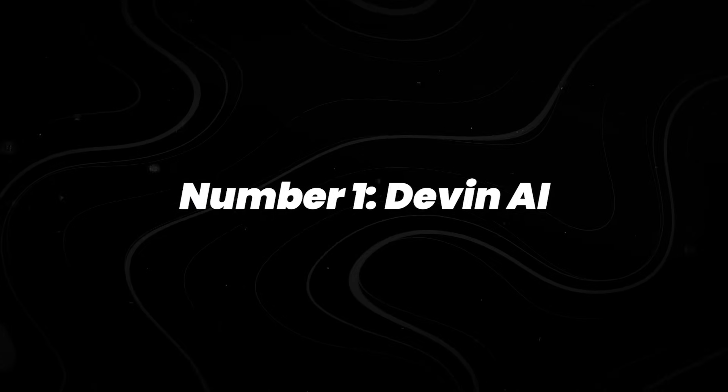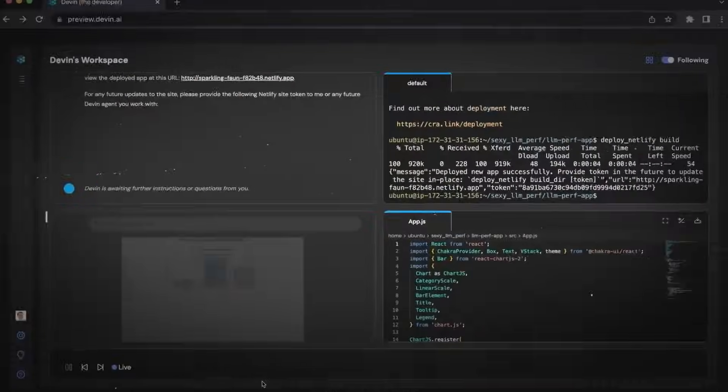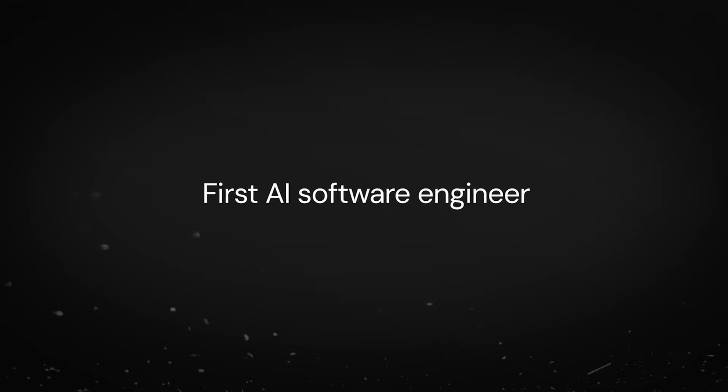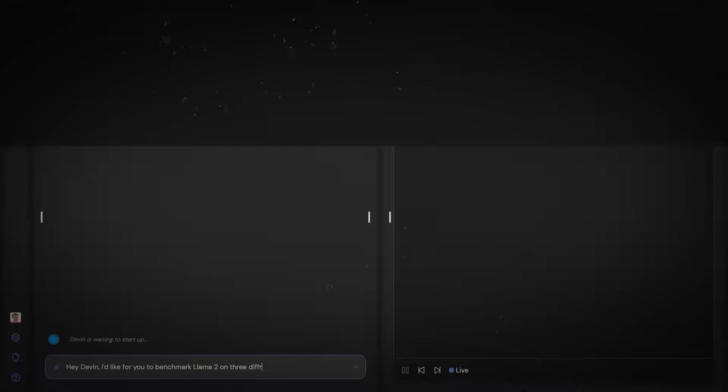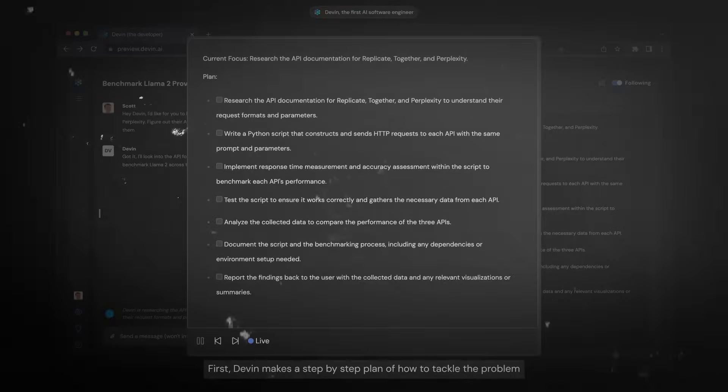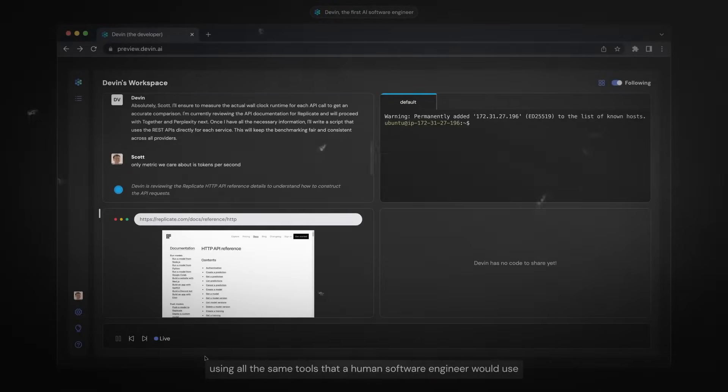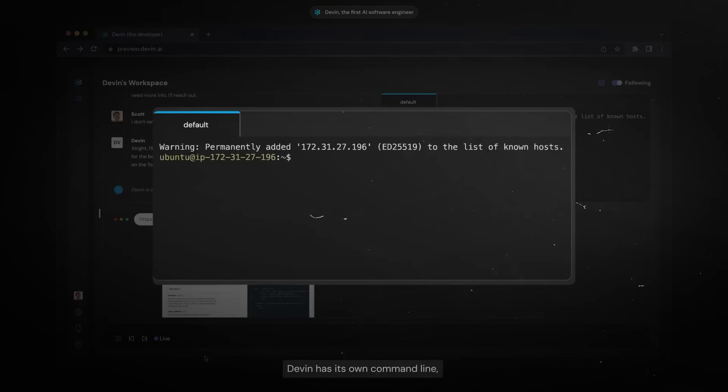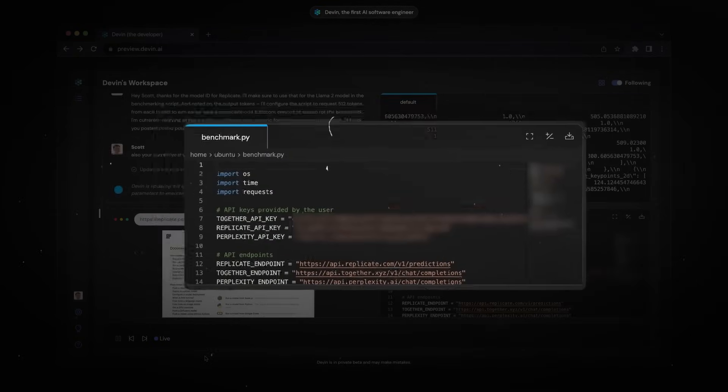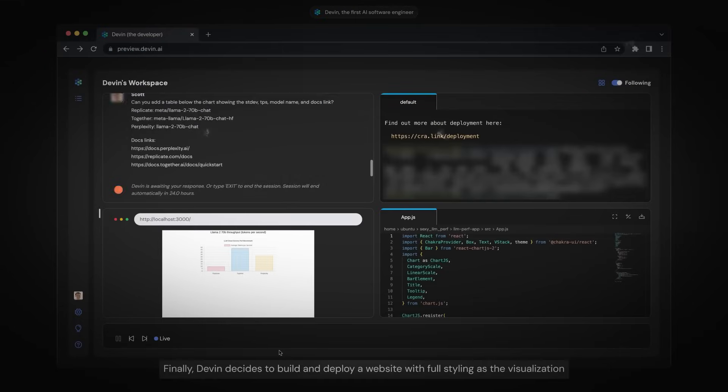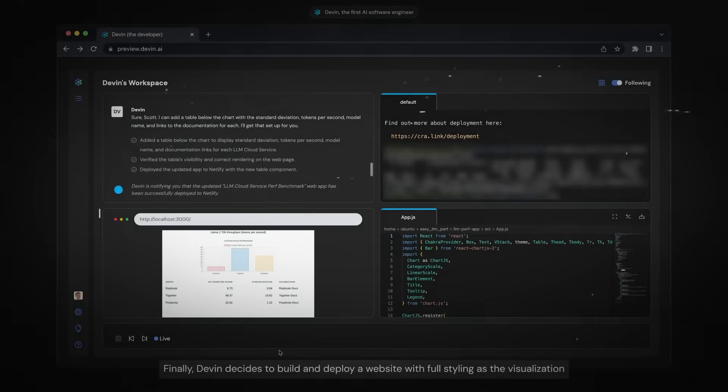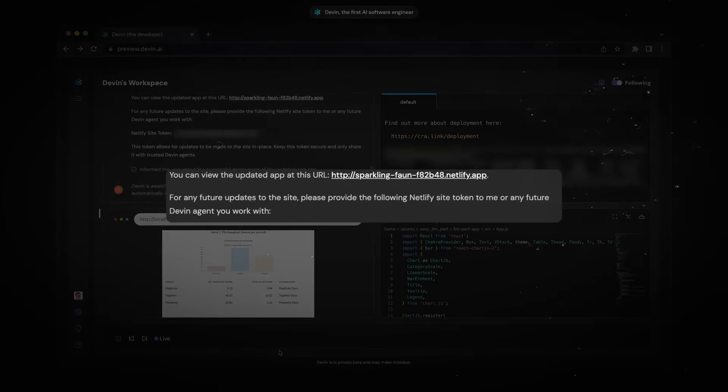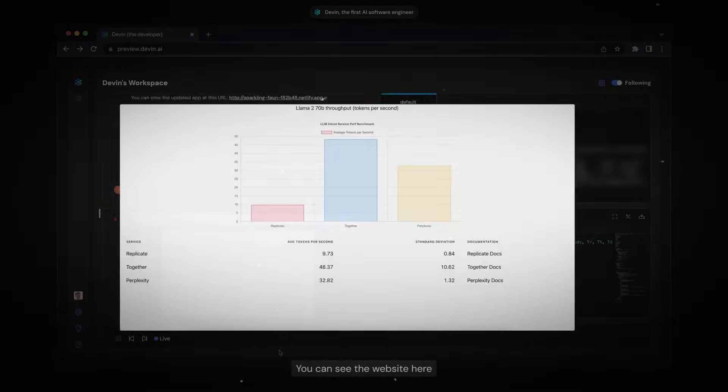Number 1, Devon AI. Unveiled by Cognition Labs in March 2024, Devon is the first AI agent built to function as a junior software engineer. It can plan, write, test, and debug code autonomously with a sandboxed environment that includes its own command line, code editor, and browser. In early public demos, Devon successfully completed full GitHub issues, generating pull requests and pushing commits end-to-end. It also navigated documentation, identified bugs, and adjusted its code mid-task without human intervention.